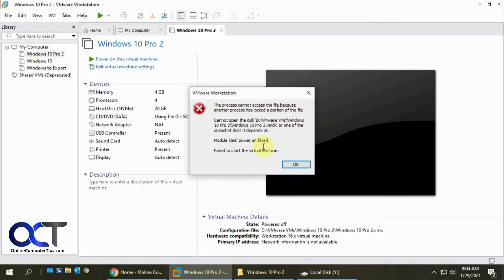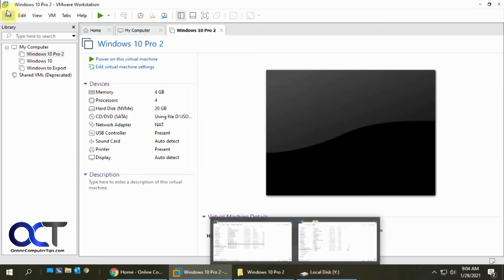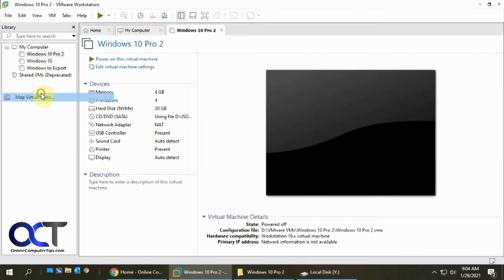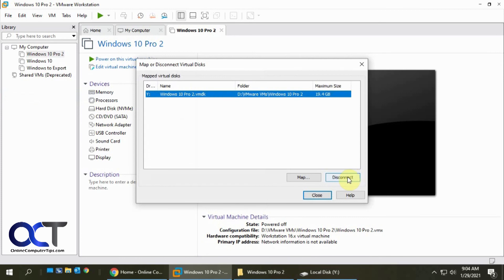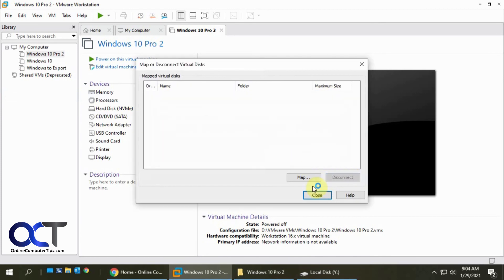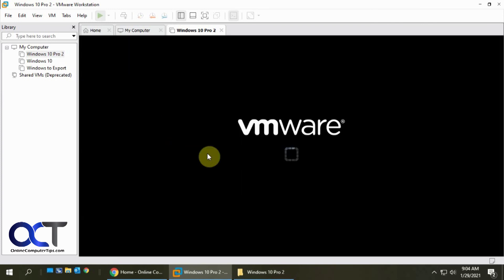So you can't have the VM running when you're mapped to this virtual disk. So we're going to go back here, disconnect, force it, and then we should be able to start it.